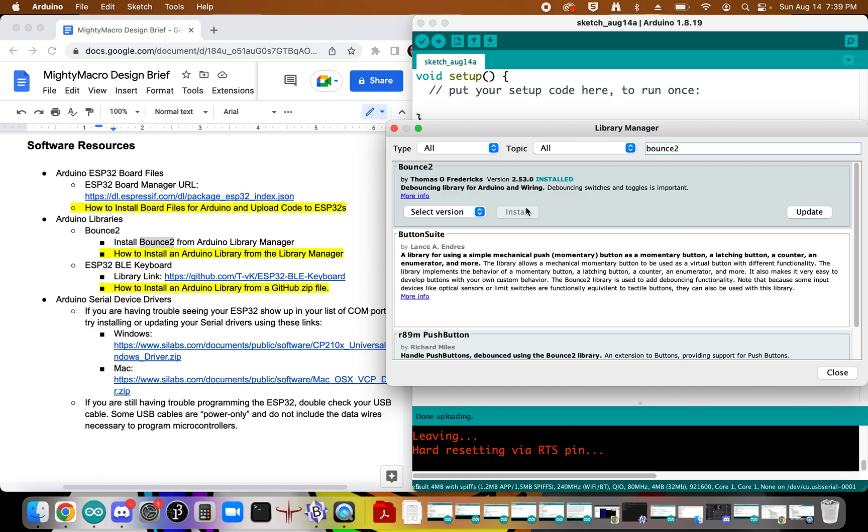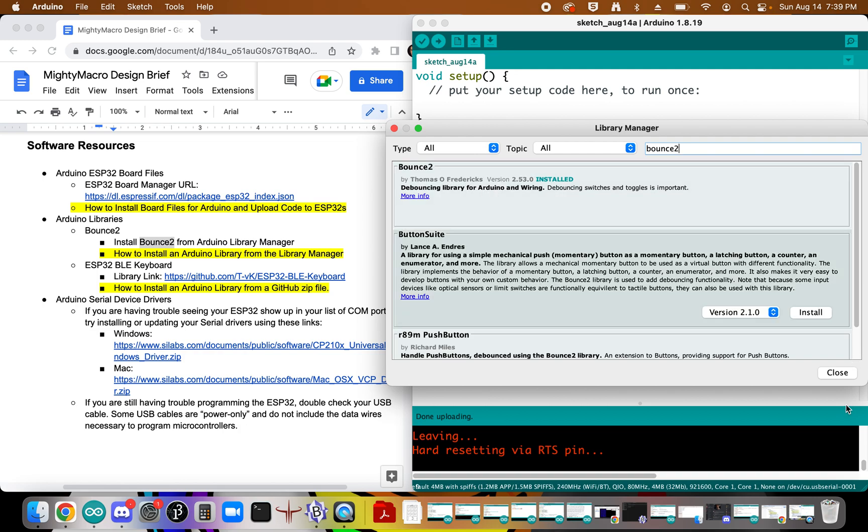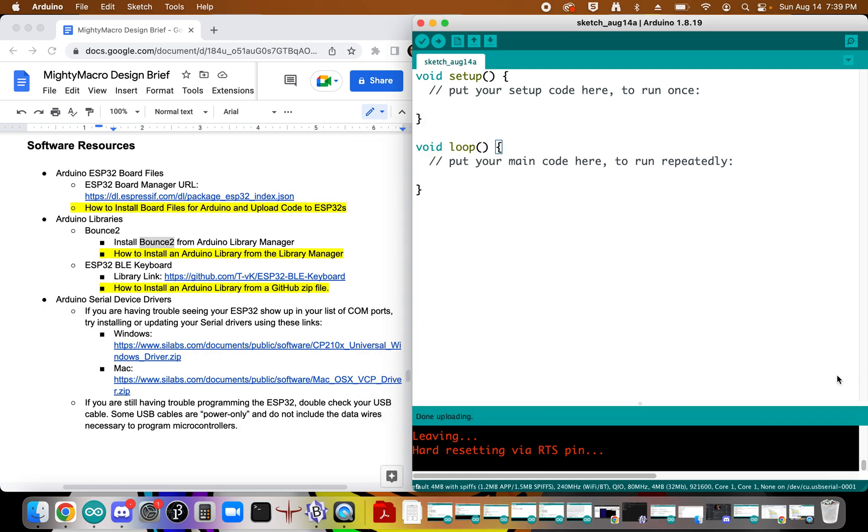And you should be able to install or update if you need the latest version. And so you'll click Install. That will update. And then you can close. And then you'll be able to access the Bounce 2 library.